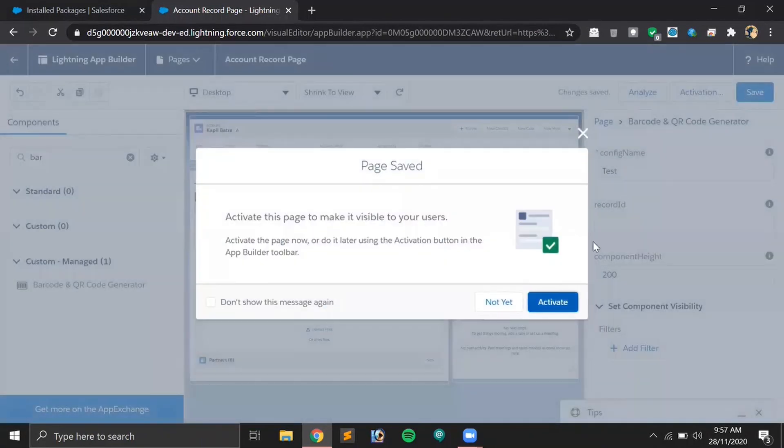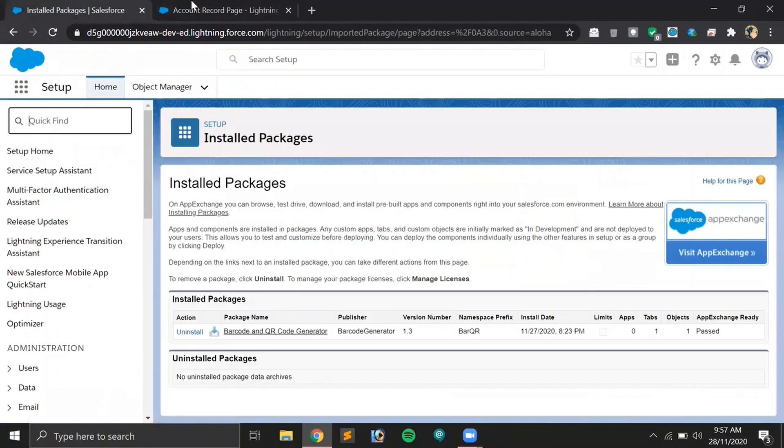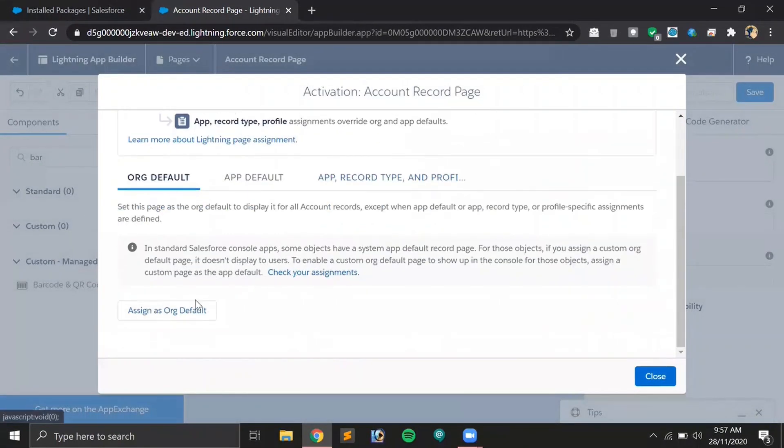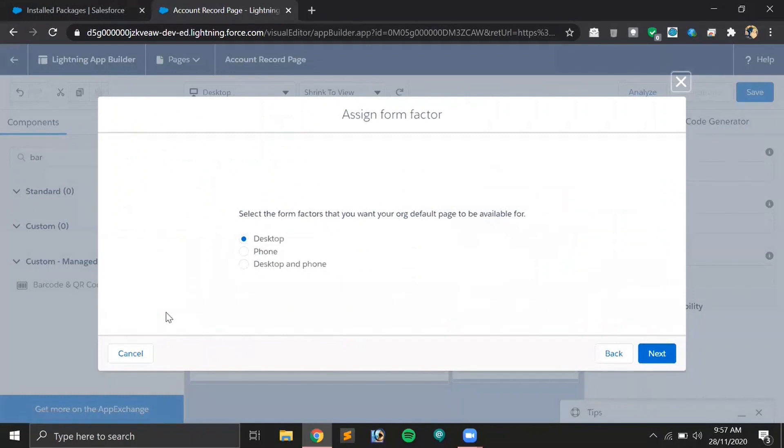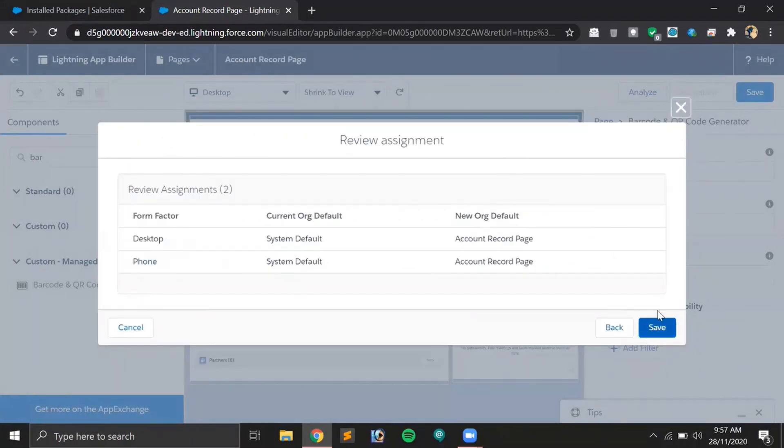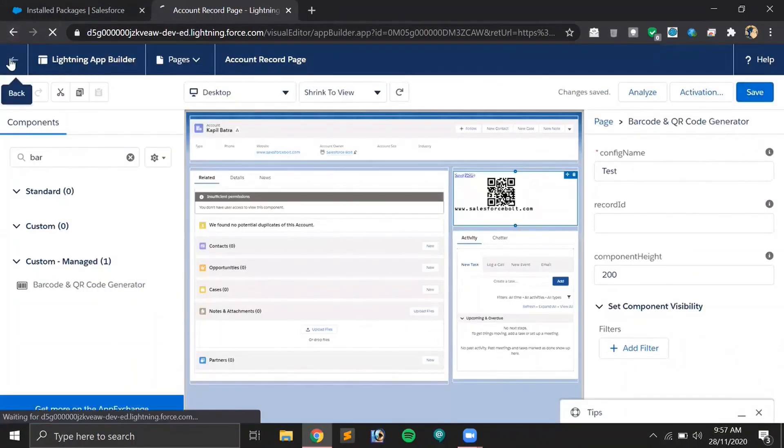Let's activate it. Assign as org default for desktop and phone.